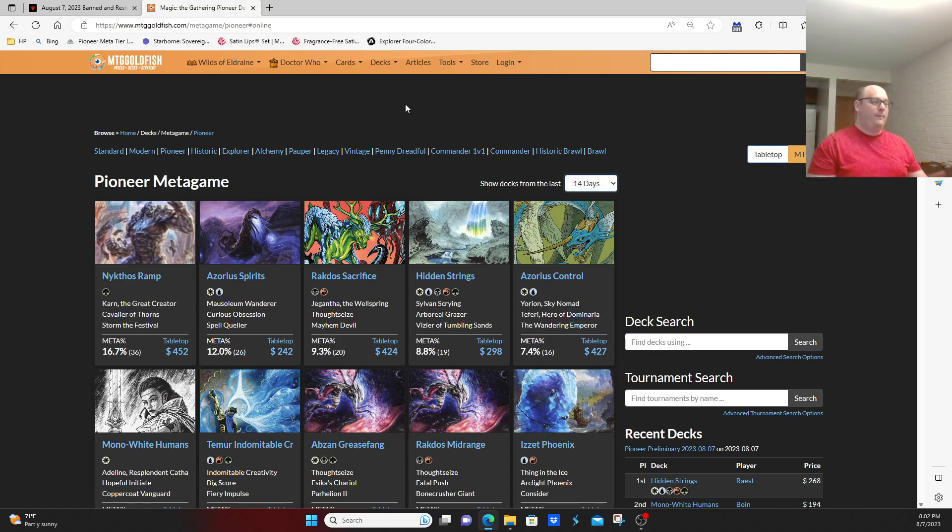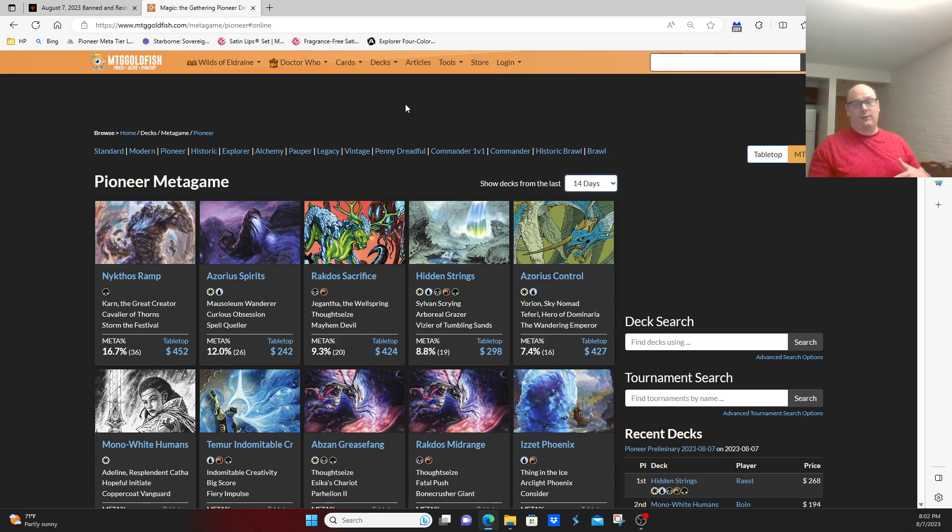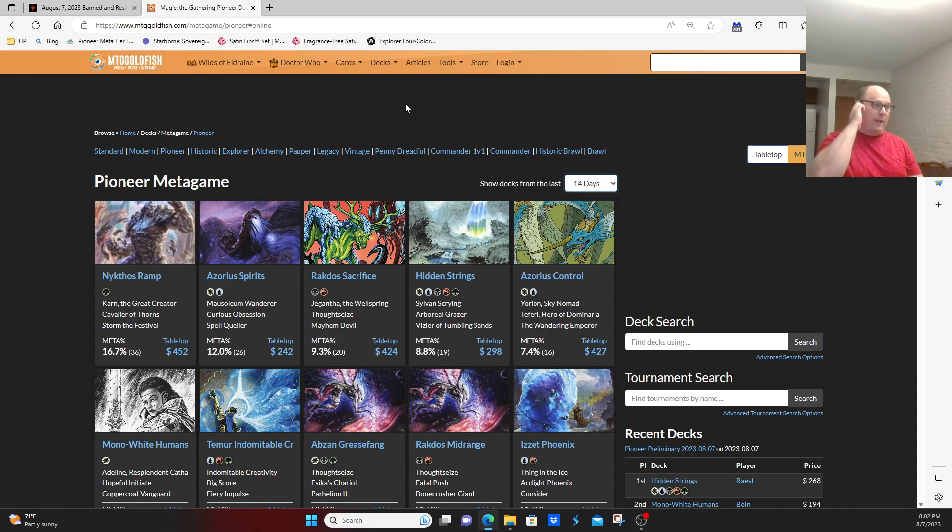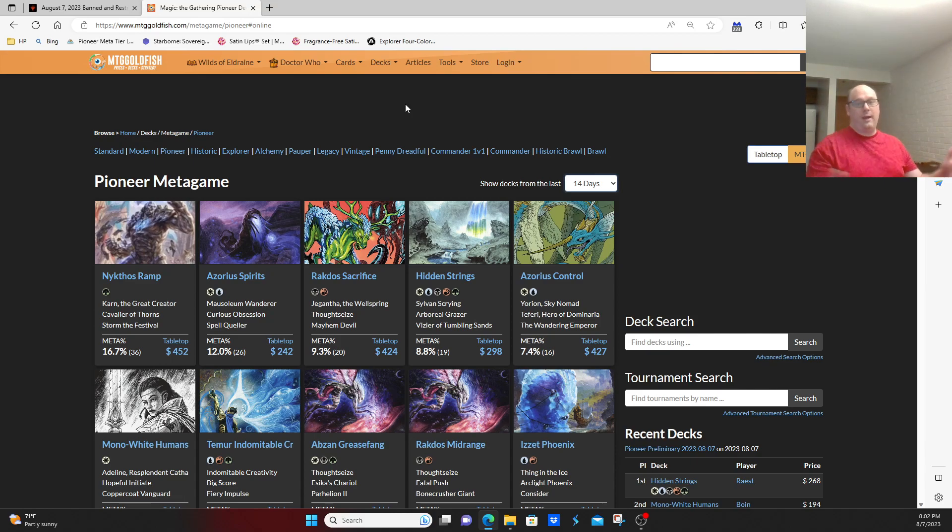Nykthos Ramp, 16% of the field. It's been kind of on the rise. Azorius Spirits kind of rises as a counter to that. Rakdos Sacrifice largely has replaced Rakdos Midrange as kind of the de facto Rakdos deck right now. Lotus Field still having a heavy presence, Azorius Control, Humans, Creativity, Greasefang, yada yada yada. Nothing too surprising in the top 10.